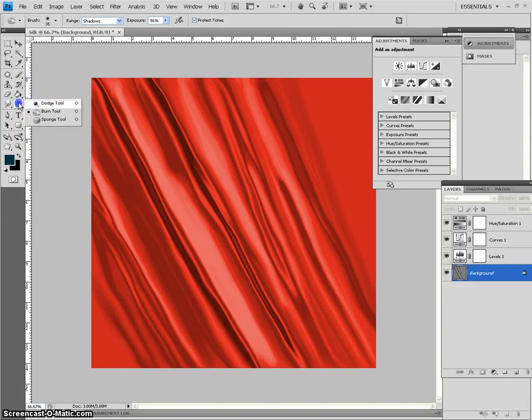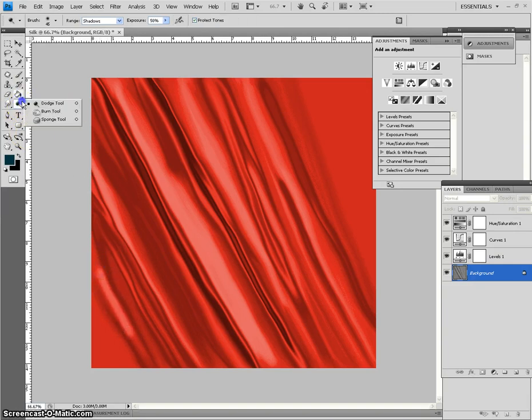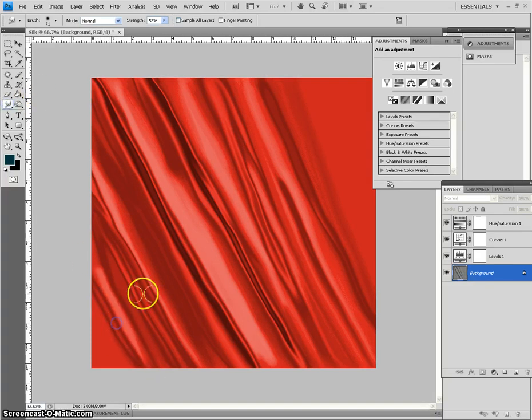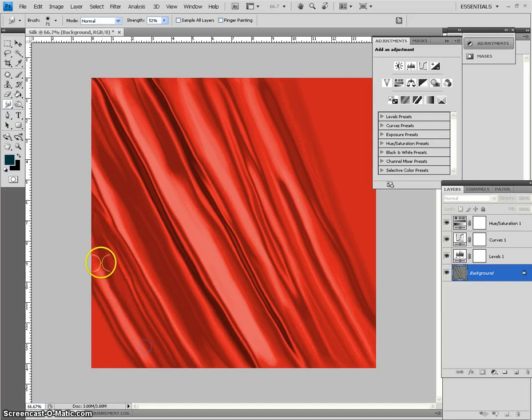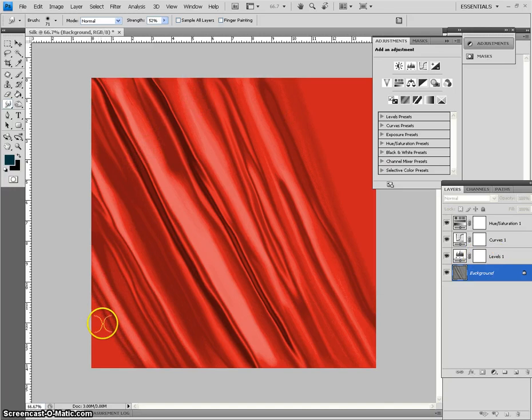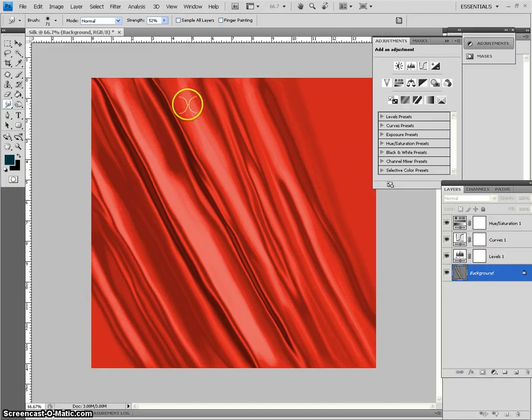I find it pretty darn easy. Smudge that a little bit. There we go. Well, I hope you got something out of this. And I'll be making some more tutorials later. Thanks.